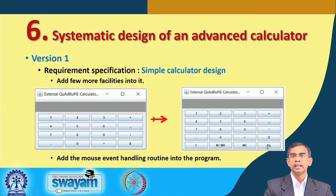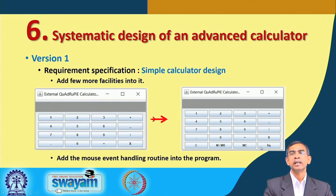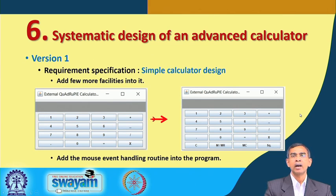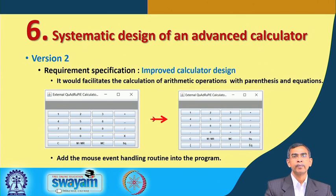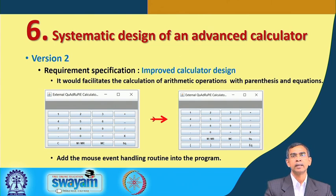We have also added one more functionality: a square root calculation or square calculation. The square root symbol can be put in there as well. We have checked how after adding these buttons the same calculator can be improved to have this kind of look, and how the event handling operations related to C, M, MR, and MC can be added. In case you find any difficulty, you can send your problems through mail or request an interaction so we can sit and discuss and solve the problems.